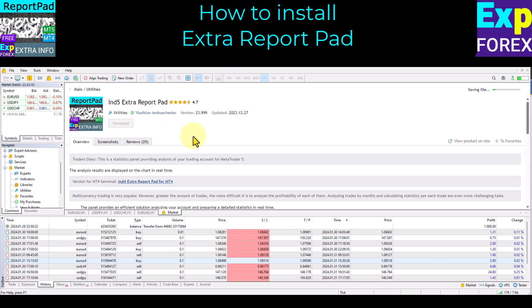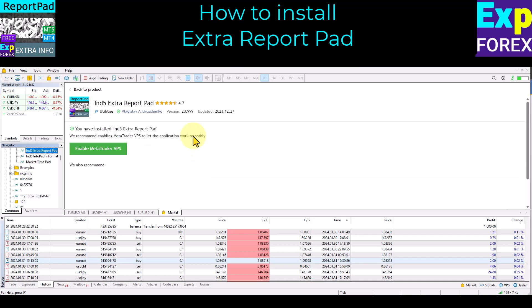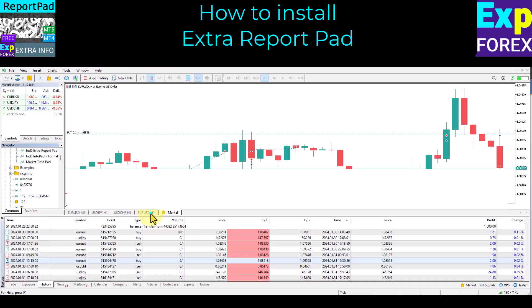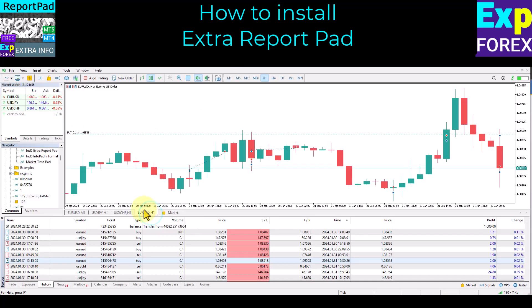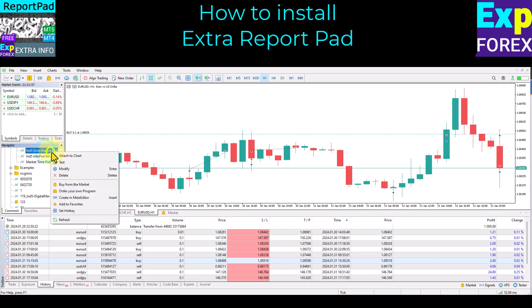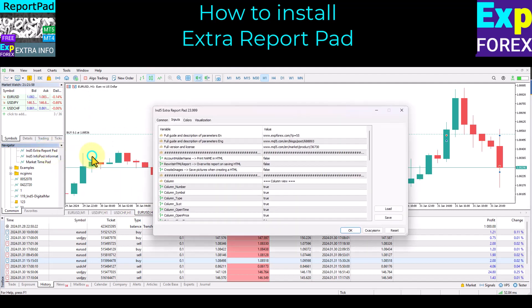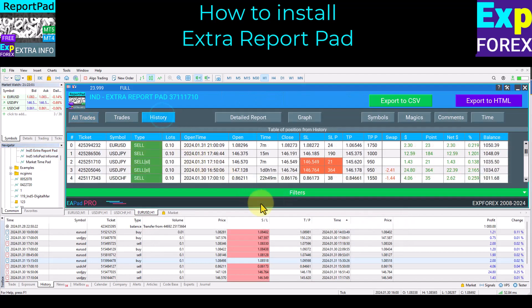Open a clean chart and install our indicator utility on the chart. After collecting and analyzing the account statistics, our indicator will start working.